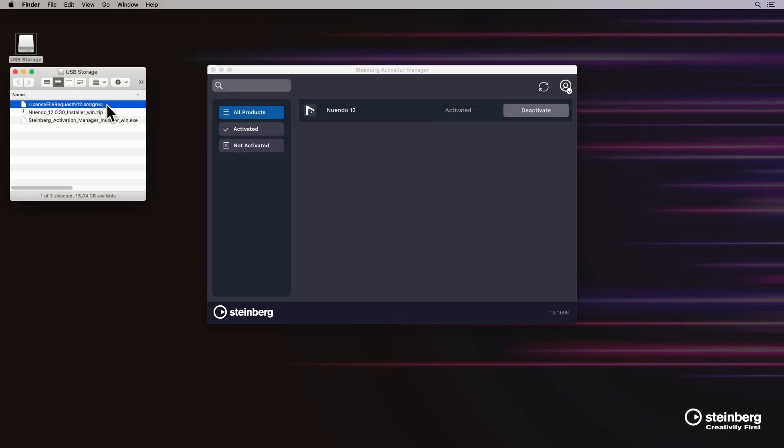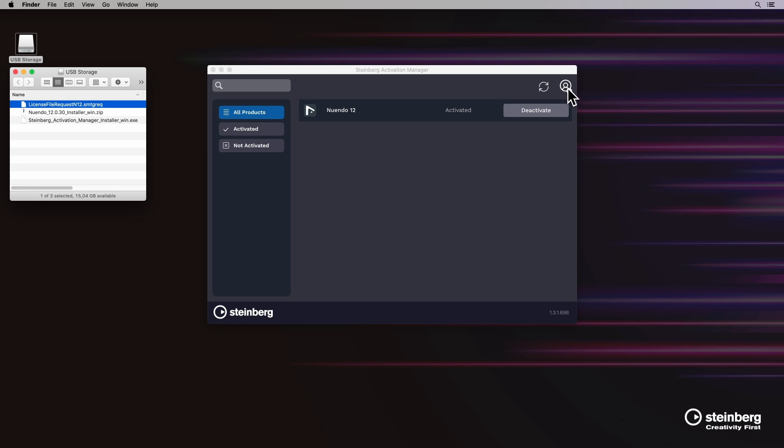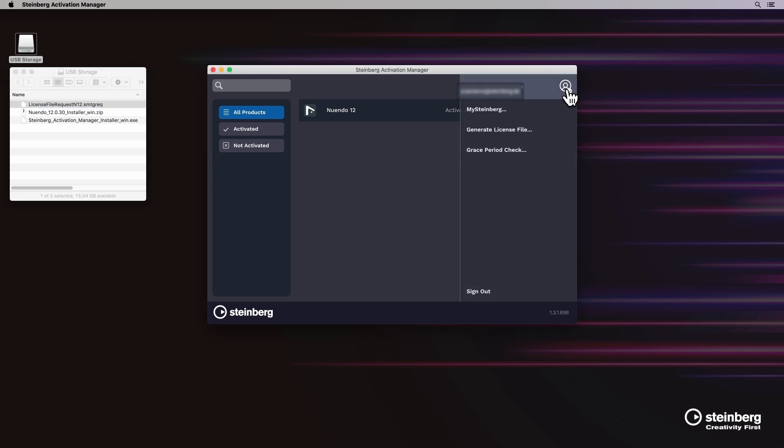On the online computer, we go to the Steinberg activation manager. Click on the icon found on the top right corner and select generate license file.